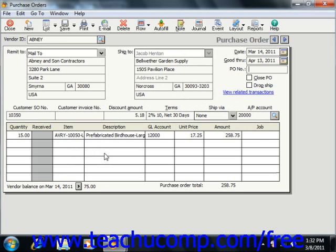Starting in Peachtree 2005, if you are entering a PO for a vendor marked as a preferred vendor for a particular item, you can use the Auto Fill button to automatically purchase any low stock items that you routinely order from the currently selected vendor. Note that the Received field in the line item area indicates how many of the items were shipped on previous bills.